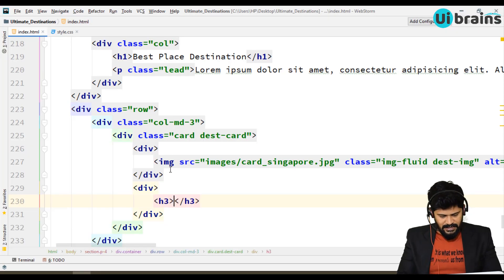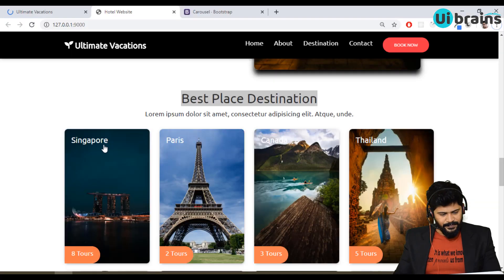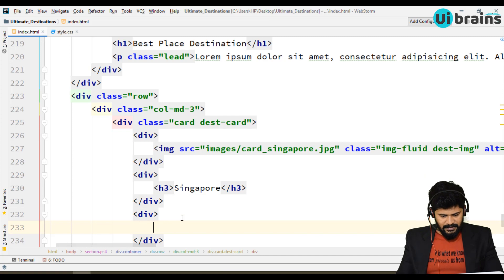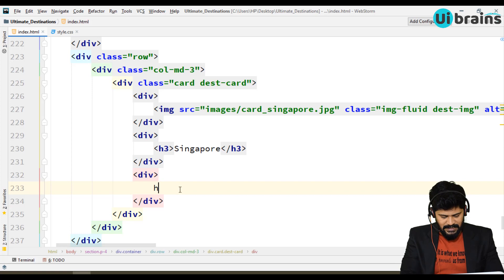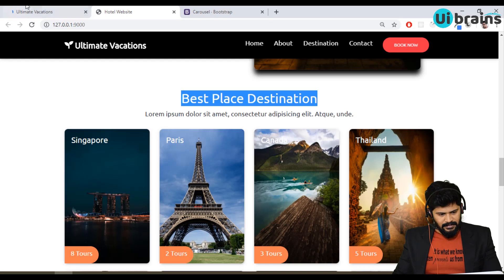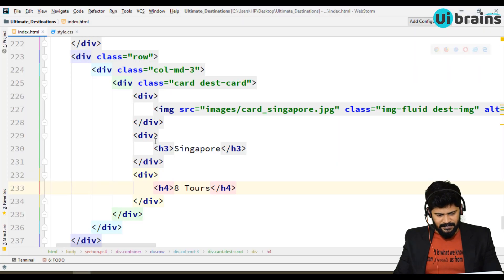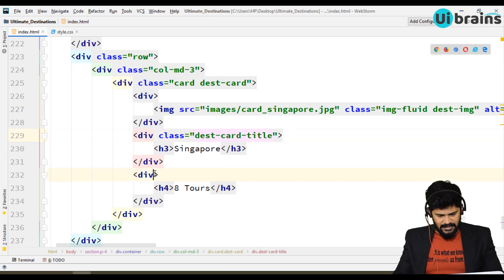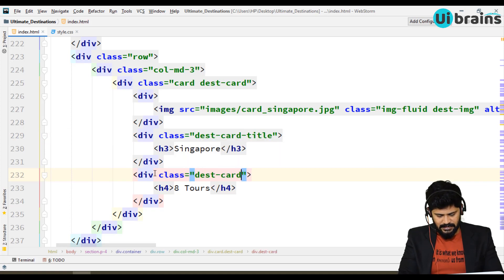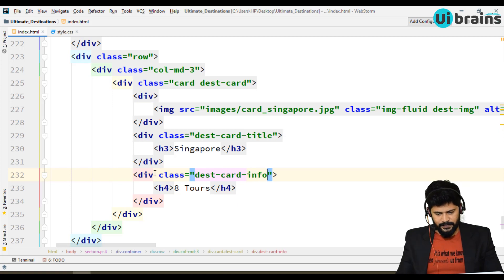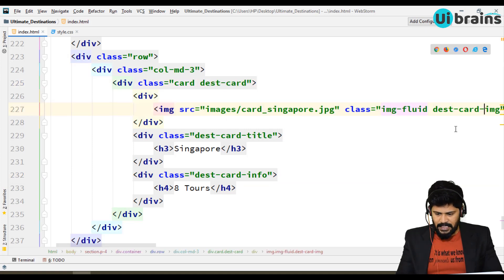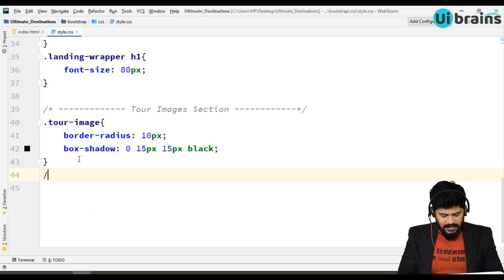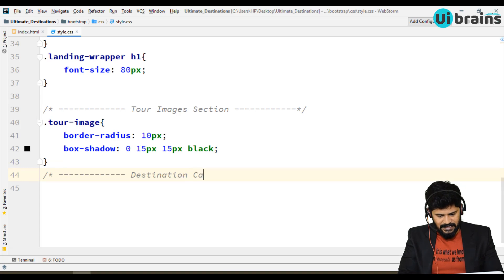Let's add the card text content. Write a div inside the card containing an h3 with 'Singapore'. Then another div with an h4 showing '8 Tours'. Give classes to these elements — the h3 gets class destination-card-title, and the div with tour count gets class destination-card-info. So we have: destination-card, destination-card-image, destination-card-title, and destination-card-info. Now let's add styles for these.